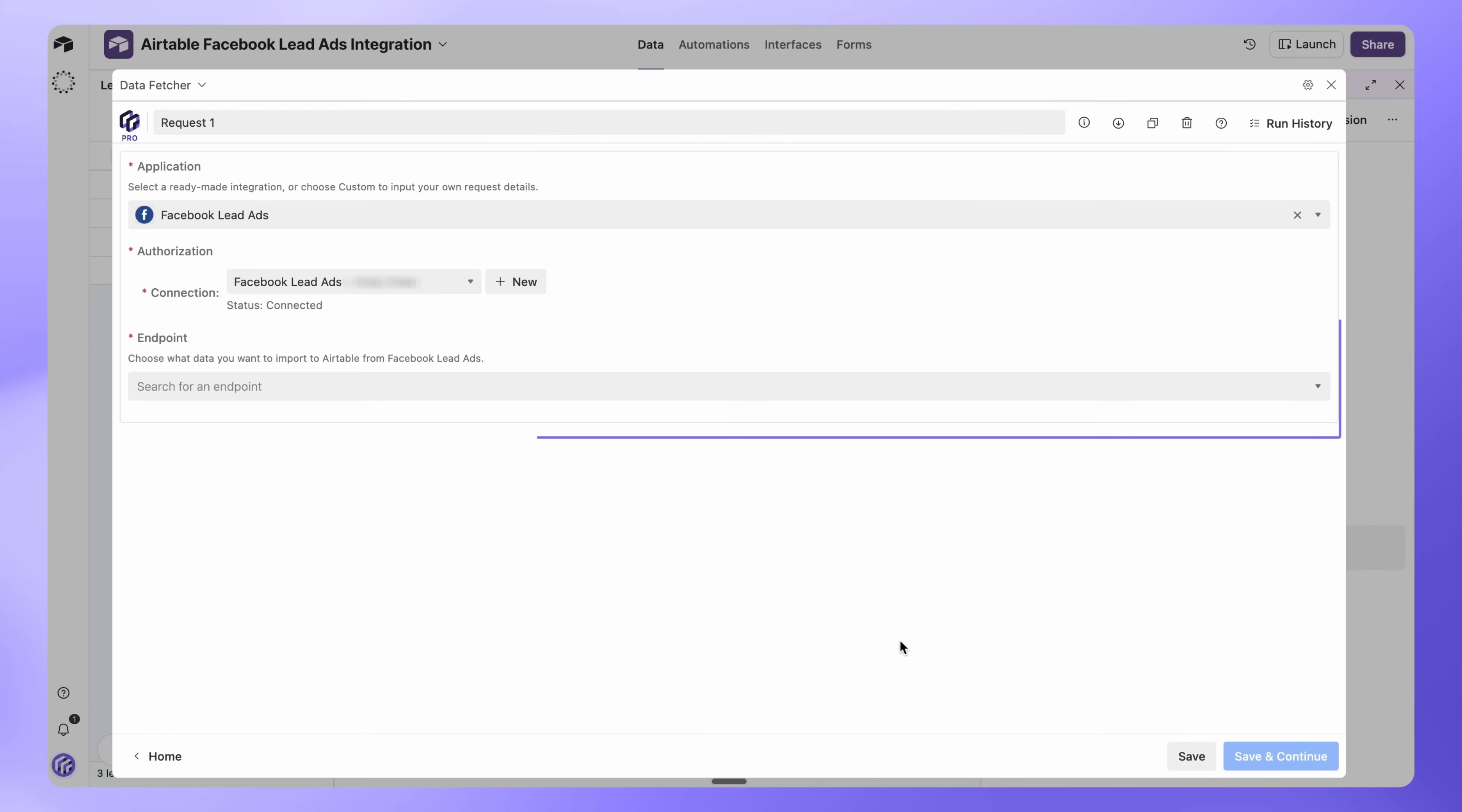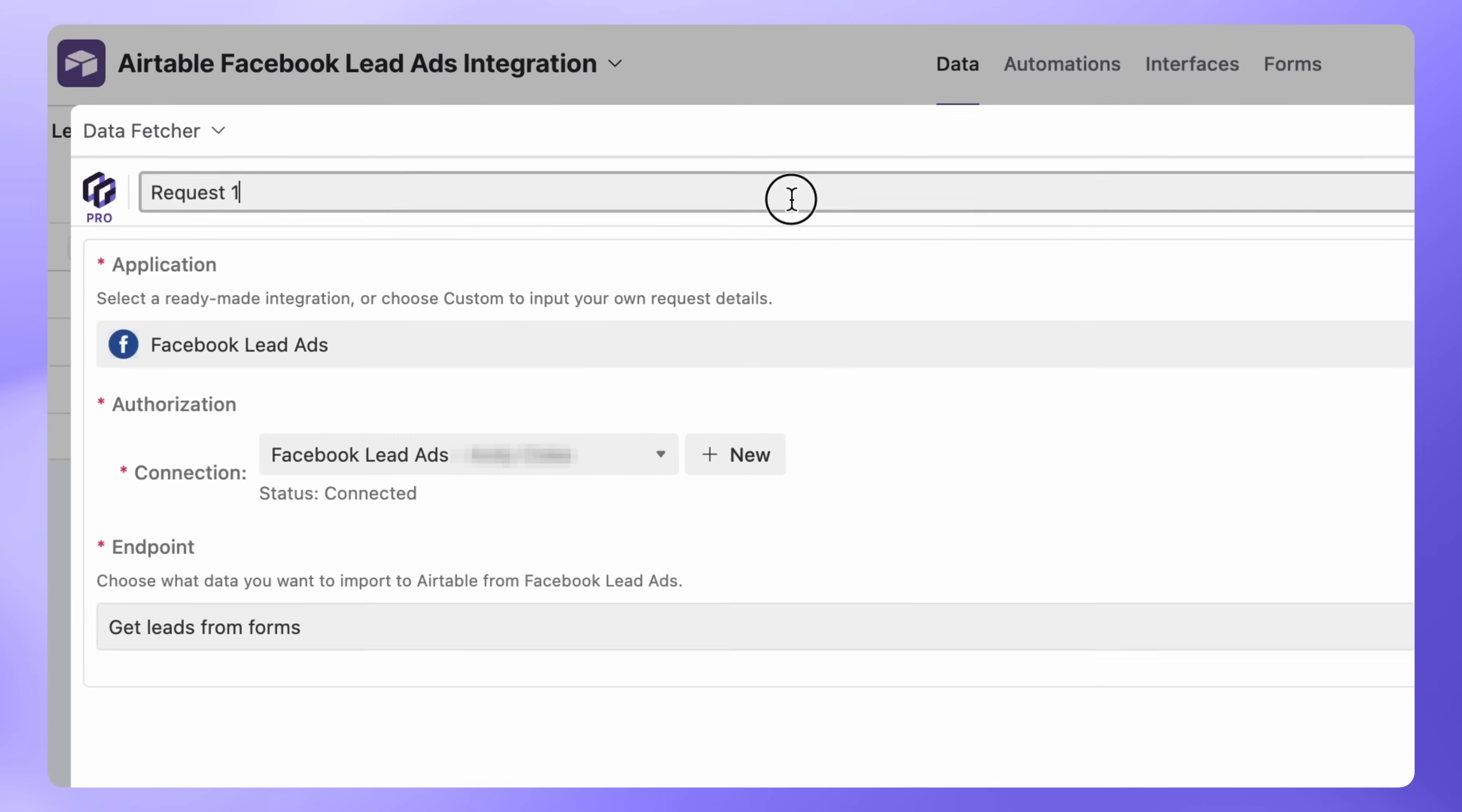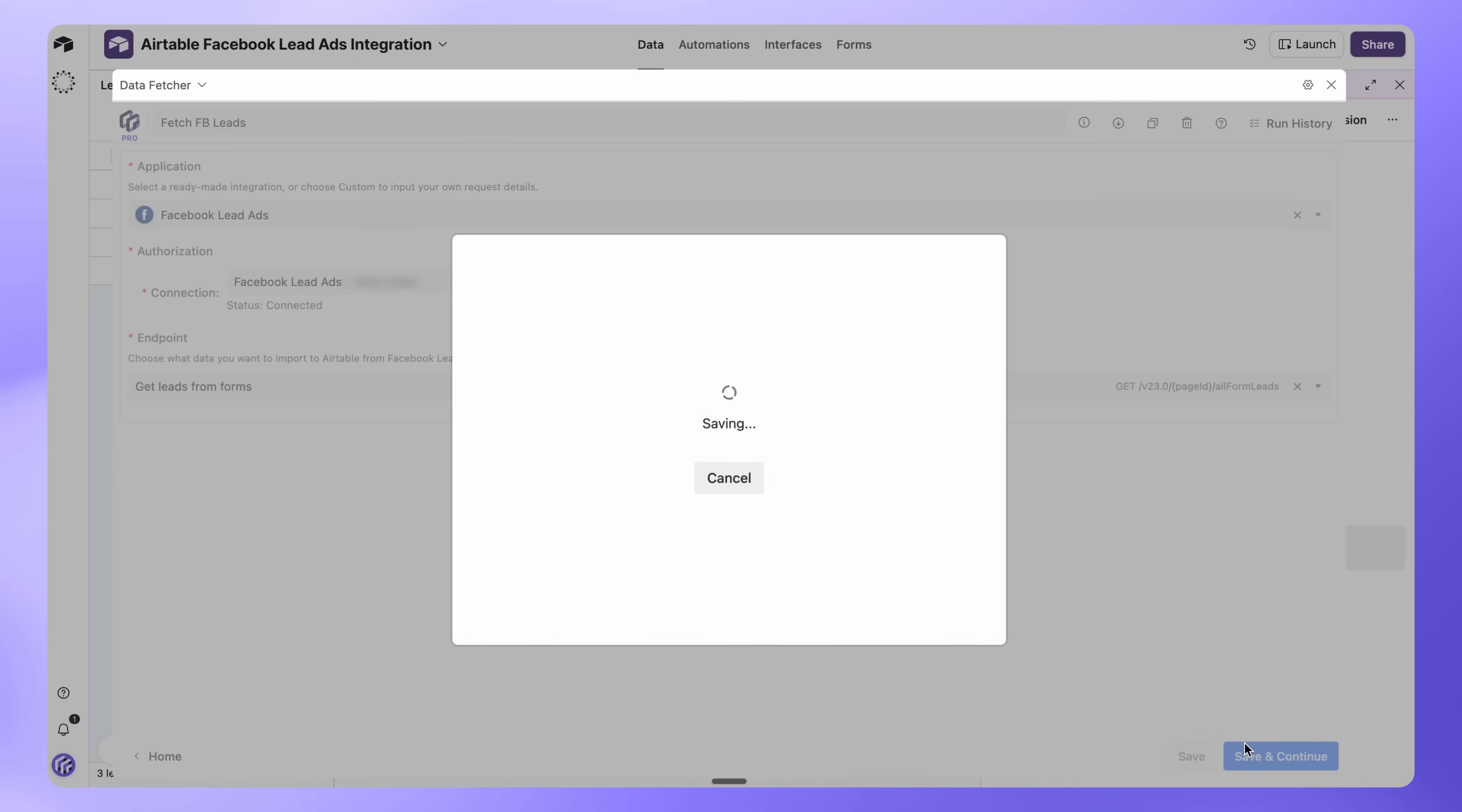Back in Data Fetcher, set the endpoint to get leads from forms. Give your request a name like Fetch Facebook Leads, then click Save and Continue.